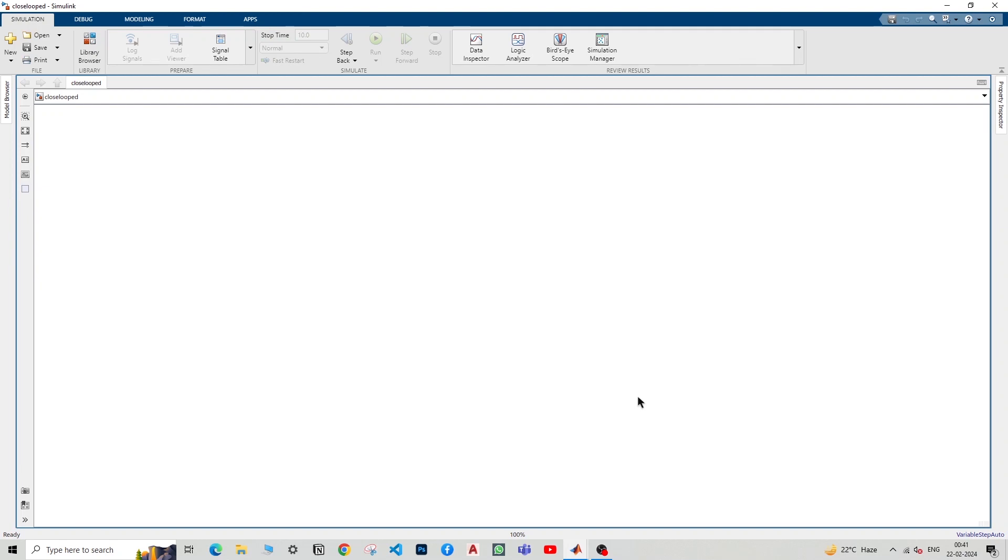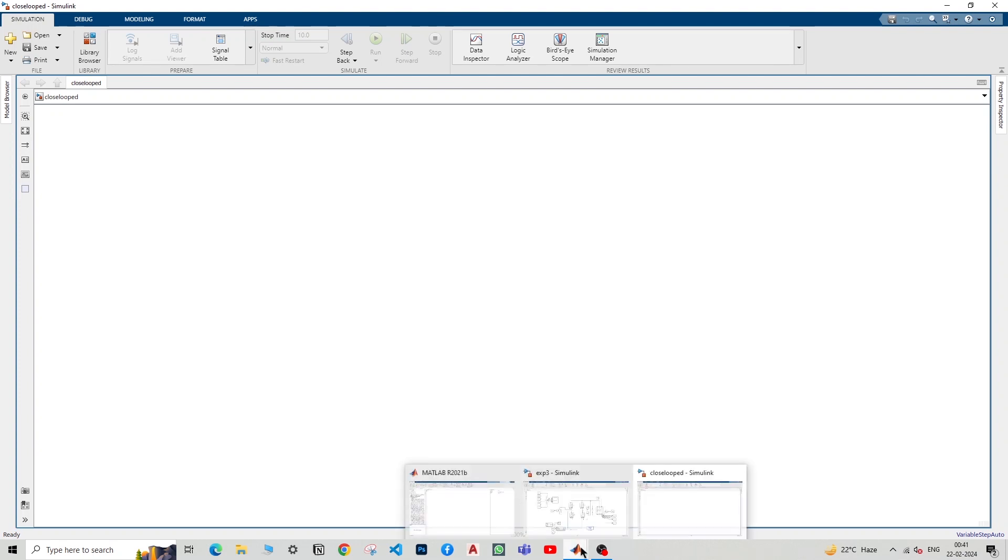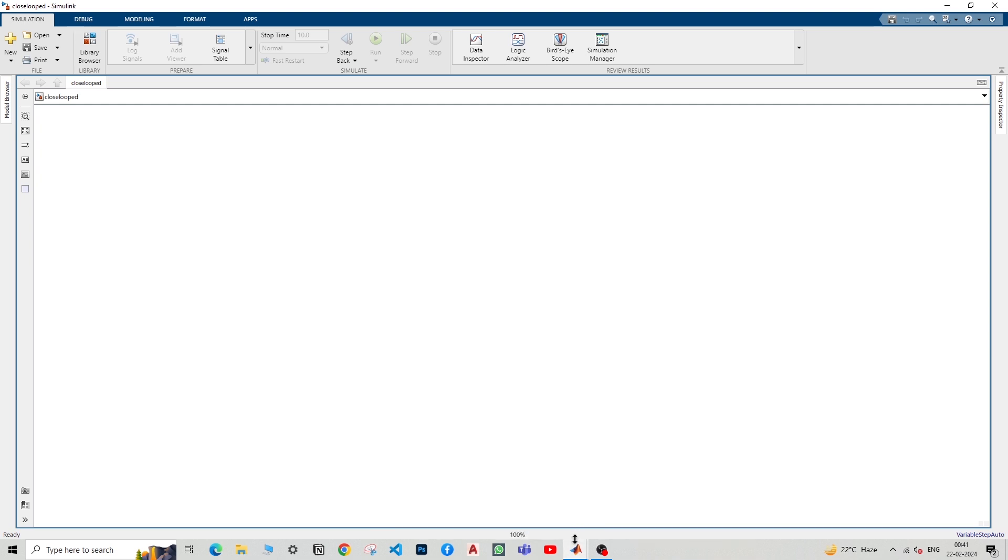Hello everyone, welcome back to this channel. In this video, we are going to control the speed of a DC motor using a single-phase controlled rectifier and this will be a closed loop operation, and we will perform this experiment in MATLAB Simulink.